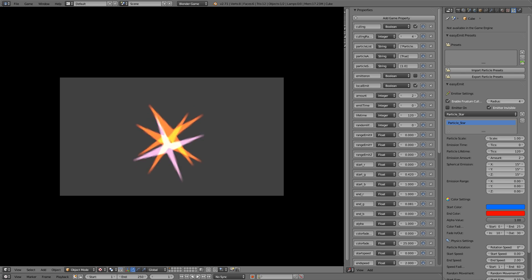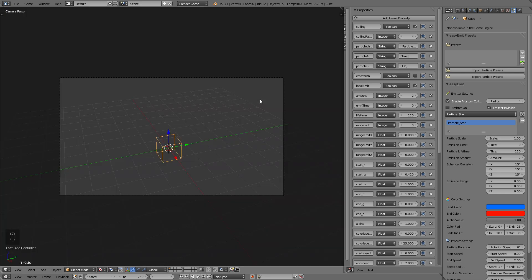Now I'll show you how you can create custom particles in GIMP and later how to import them to our particle system.